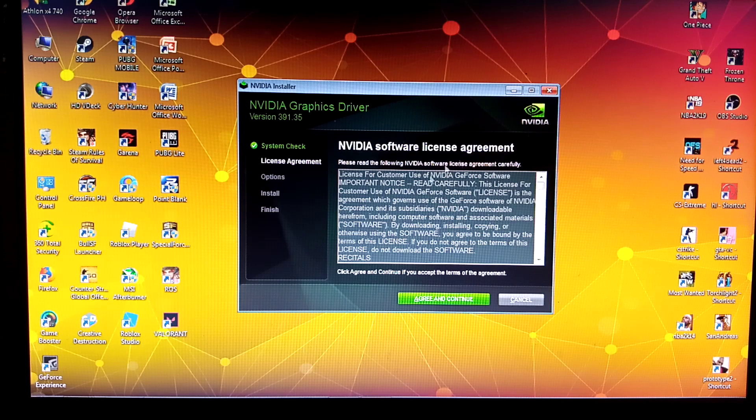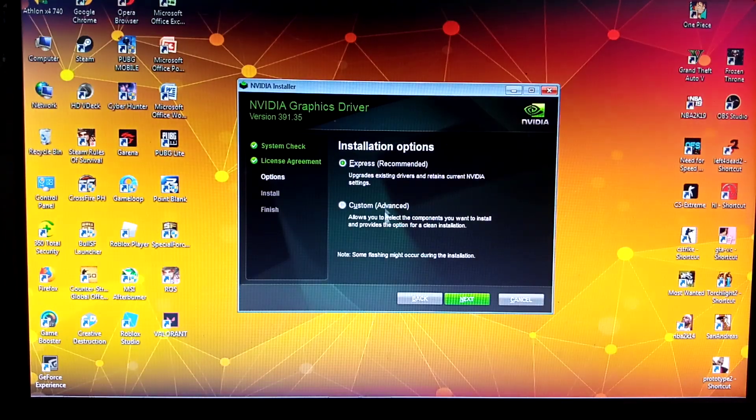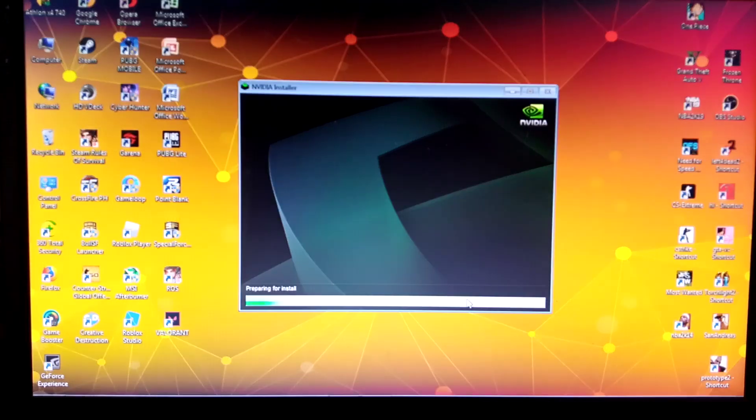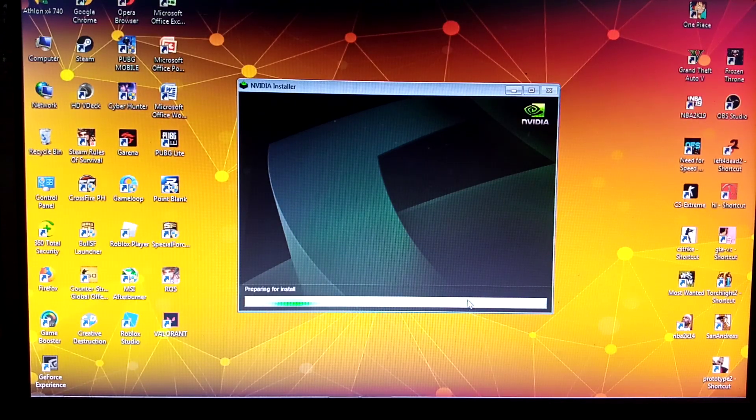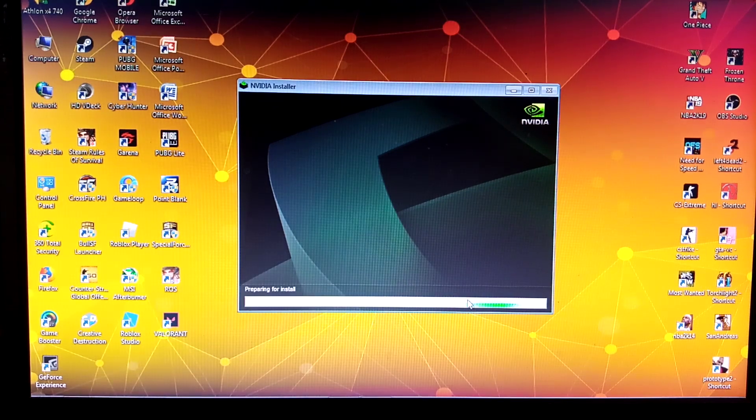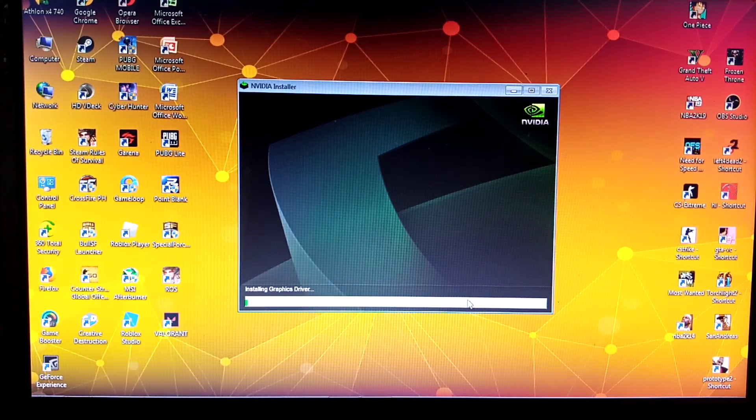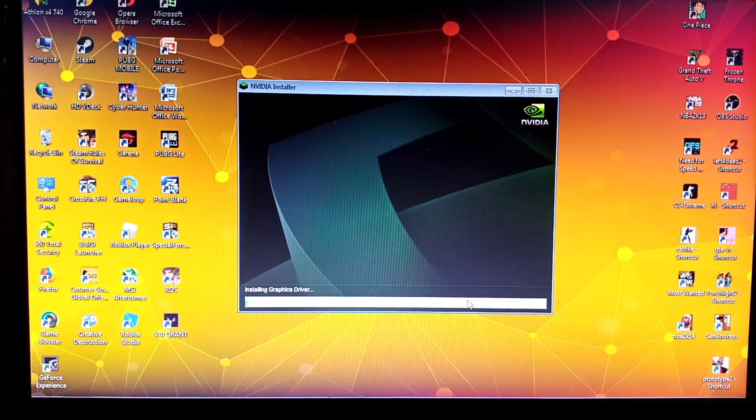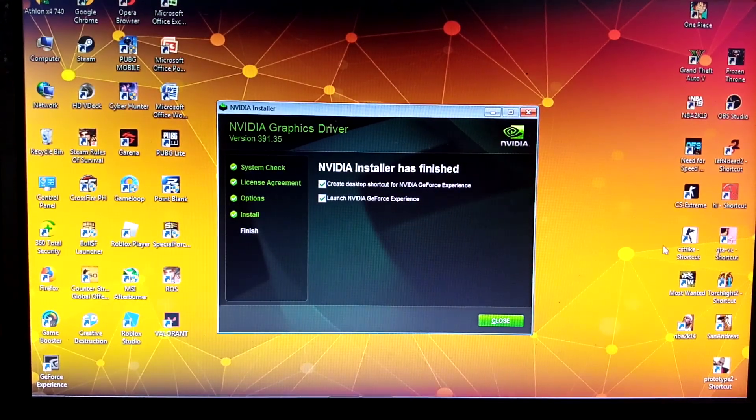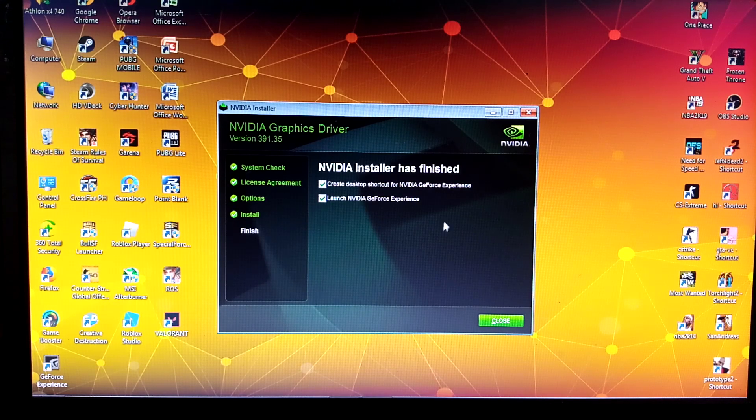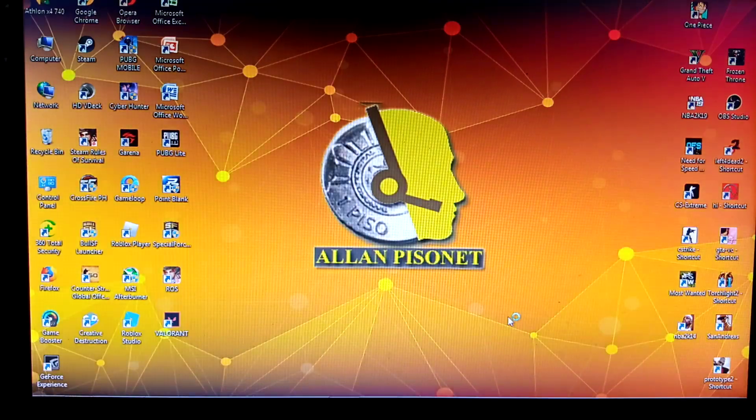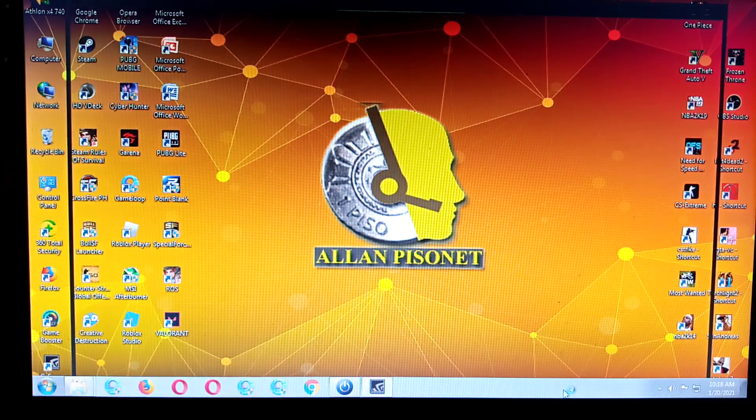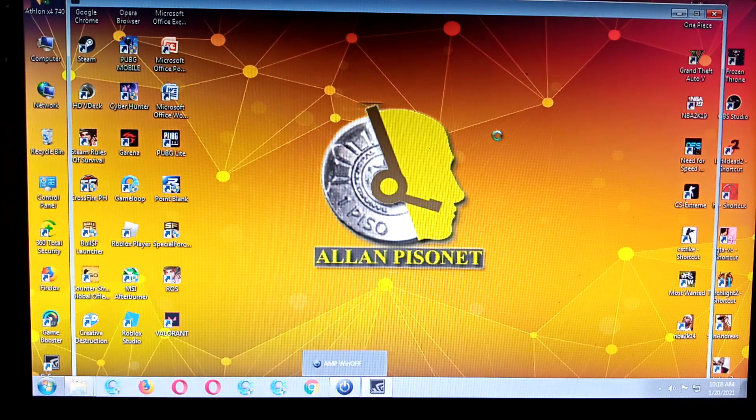Just click agree and continue, express recommended, preparing for install. Now installing the graphics driver. Almost done, or is it done? Launch the finish, close.